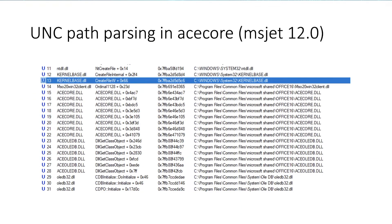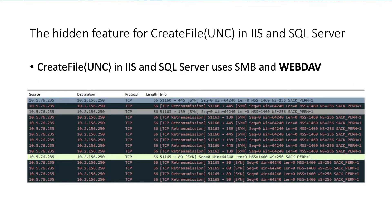Similarly, in MSJET 12.0, it will also call CreateFile to open the external database. Usually, Windows uses SMB to parse UNC paths in most applications. But there's a hidden feature for CreateFile with UNC paths in IIS and SQL Server — it both uses SMB and, surprisingly, also uses WebDAV. You can see it will first connect on port 445 and 139 with SMB protocol, and then if that fails, it will connect on port 80 with WebDAV protocol. Very interesting, right?